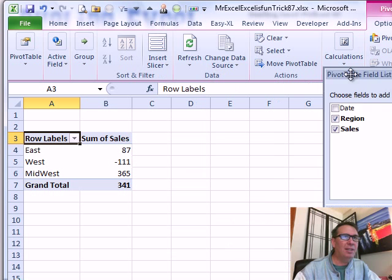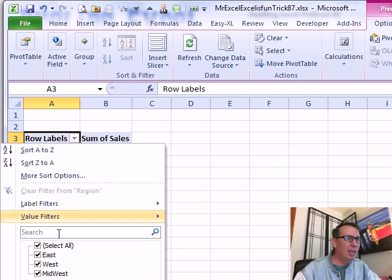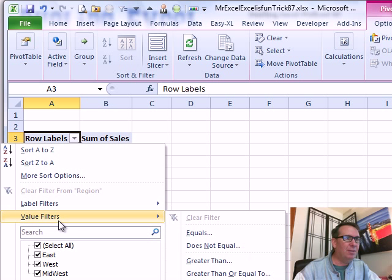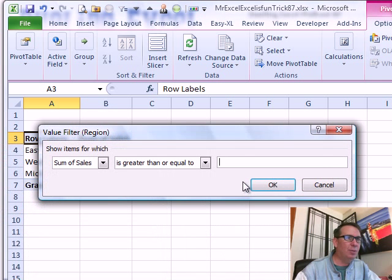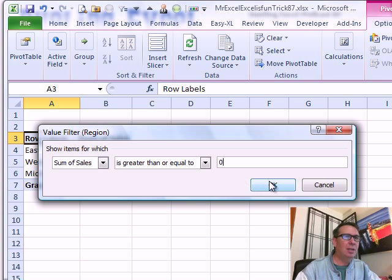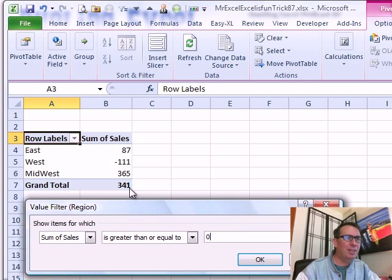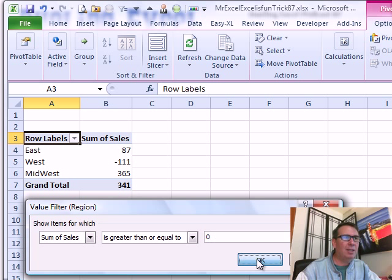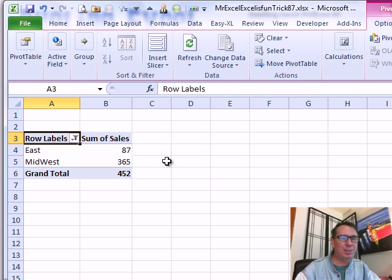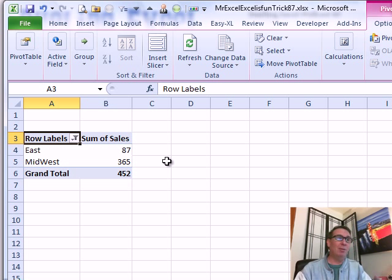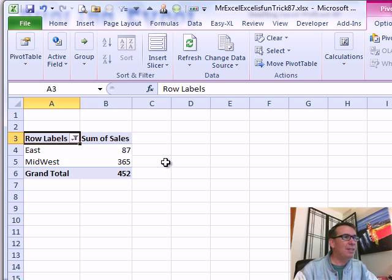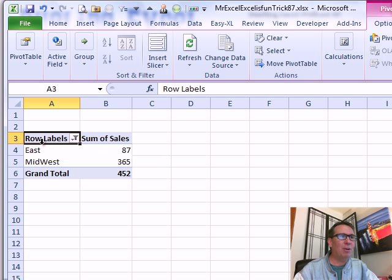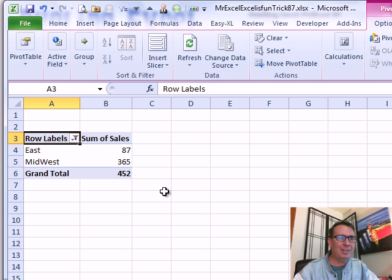But now, this is what I'm going to do. I'm going to use the filter and I'm going to do a value filter and say greater than or equal to zero. Click OK. And my complaint with this, see we have 341, click OK. After doing the filter, it shows us the total of only the visible sales. When I'm doing a top five or a top ten report, I really want to see the total of all of the customers and so I have lots of tricks to get around that. But in this case, it's working out perfectly. It gives me the grand total without the negative values.